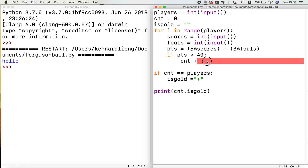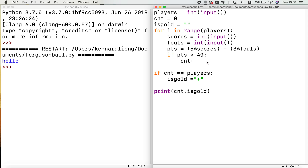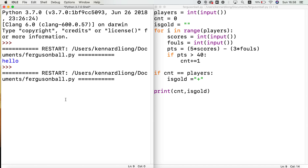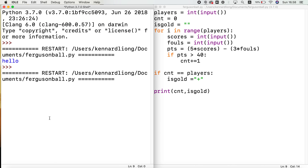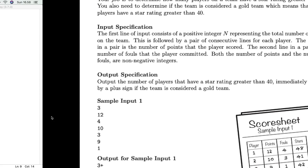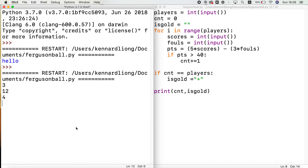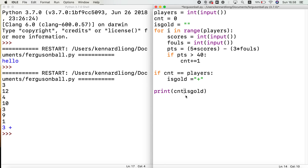We get an invalid syntax error — sometimes that doesn't work. Let me fix that. Let's try the first input: 3 players, then 12 and 4, 10 and 3, 9 and 1. We get '3 +' — but actually there shouldn't be a space there, so I'm going to fix that.